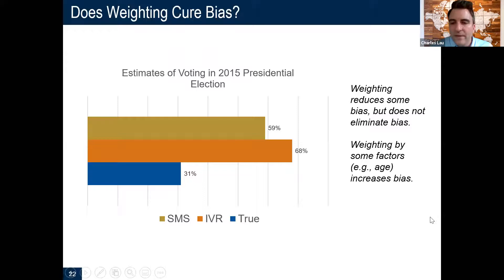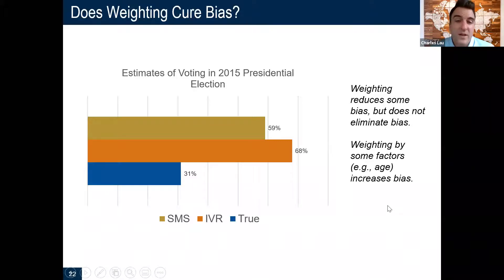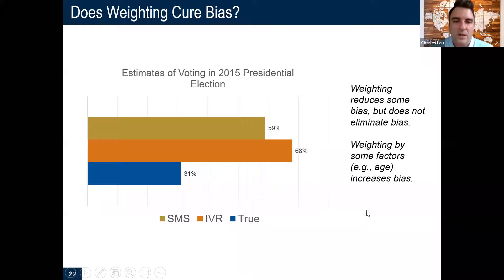On weighting: there are different ways of weighting mobile phone data. From our Nigeria paper, we looked at weighting with SMS and IVR self-reports and compared them to the true estimate. The take-home point is that weighting helped get SMS and IVR closer to the true value — the unweighted estimates were actually a lot higher. Weighting brought them more in line with the true estimate, but they're still off.